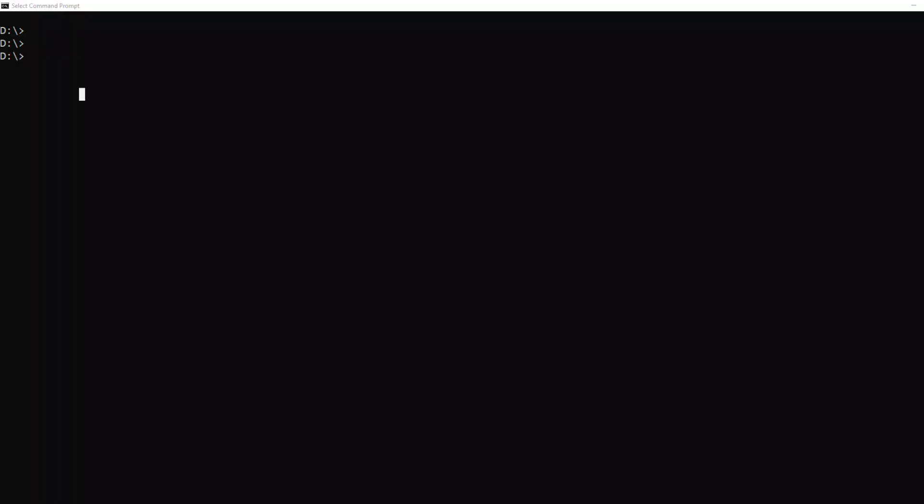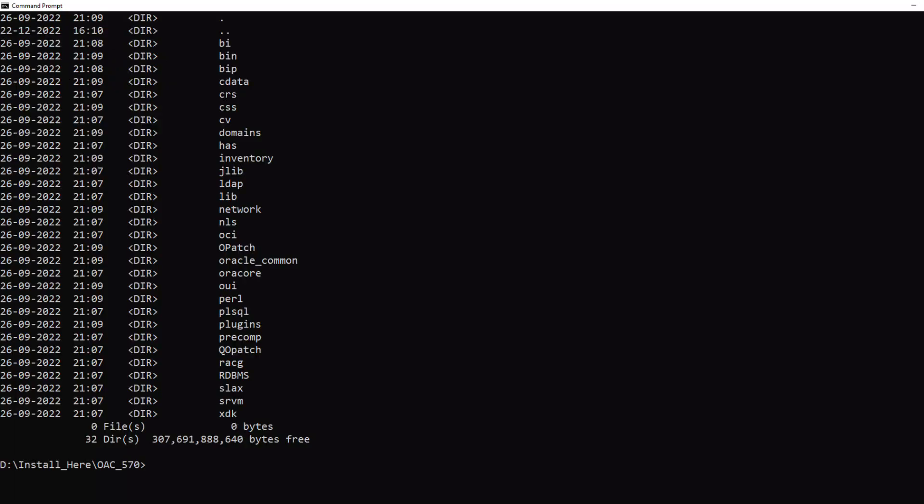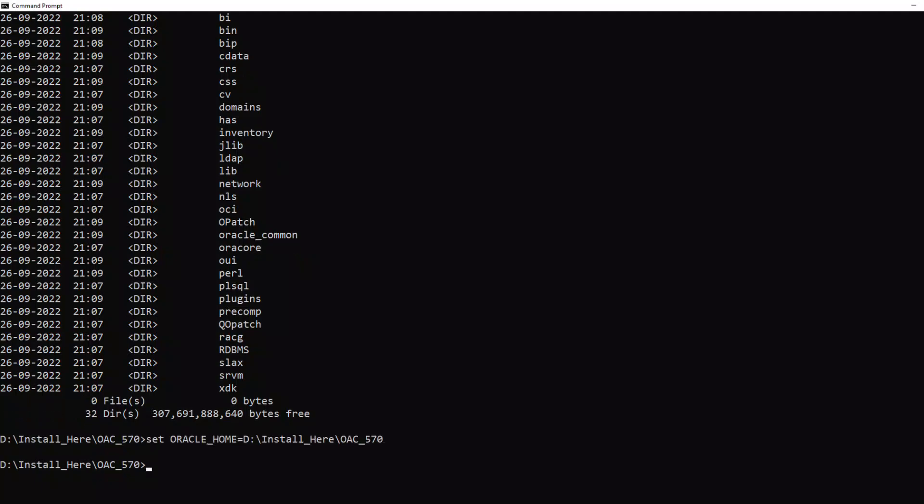Once the developer tool is installed, navigate to the path where the developer tool is installed. Copy the path and set it to Oracle Home Environmental Variable using the set command on your command prompt.